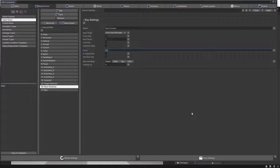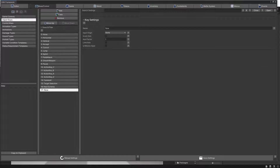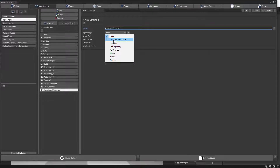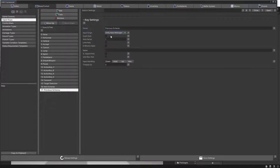Let's click on the next one and let's call it Previous Schema, and let's map it again to the input origin. The input origin is going to be Unity Input Manager and this is going to be the left bumper LB.